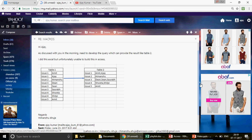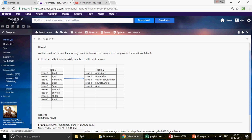The email says: 'Hi Ajay, as discussed, need to develop a query which can provide results like this.' We have a table with issues — issue one, issue two, issue three — which are ticket numbers that repeat, with engineer names assigned. What we want is: if issue one was assigned to Amit, then Ajay, then someone else, we should see all their names in a single column.